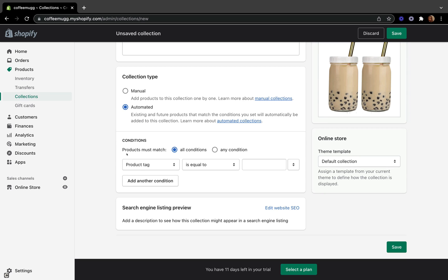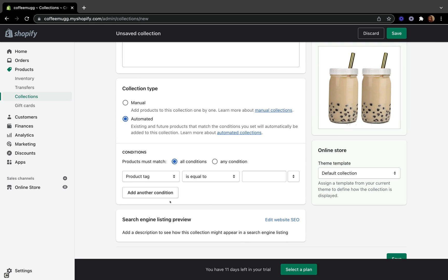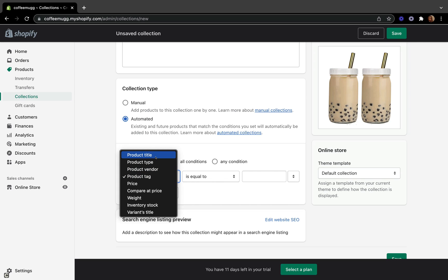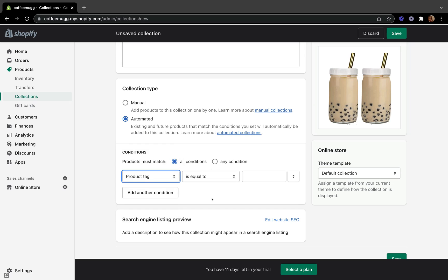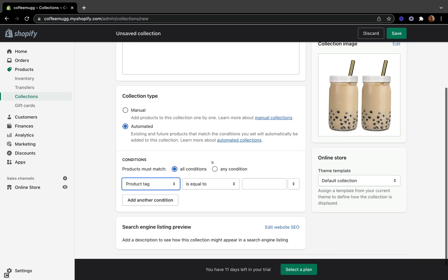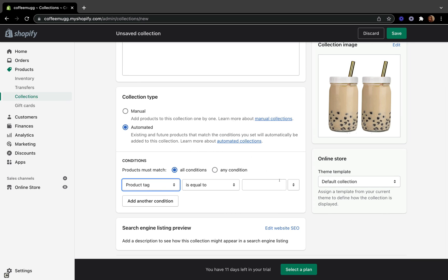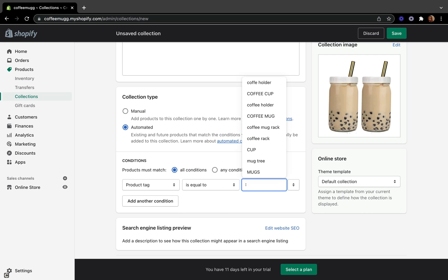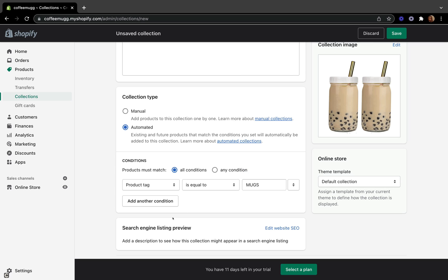With the automated way, we add products using conditions. The available conditions include product type, product title, product vendor, price, compare at price, weight, inventory stock, and variant title. Your product has to meet these conditions in order to be linked to this collection. I'm going to select product tag and use coffee mugs as my first tag.